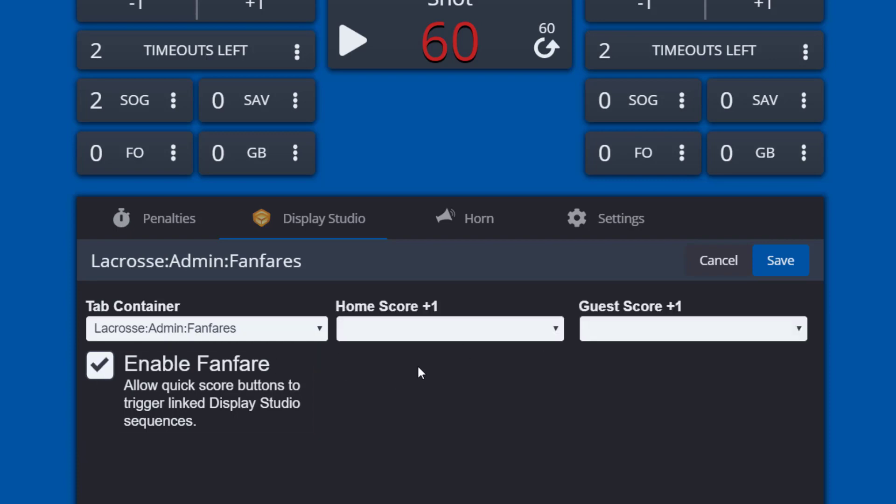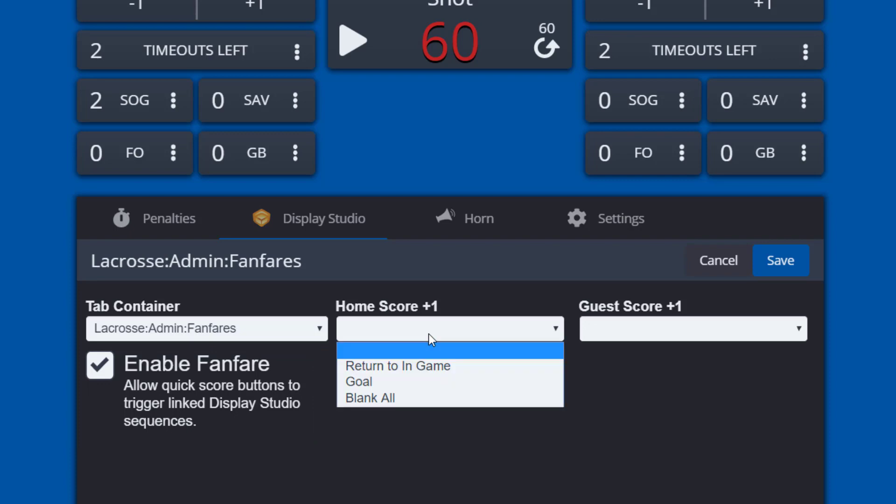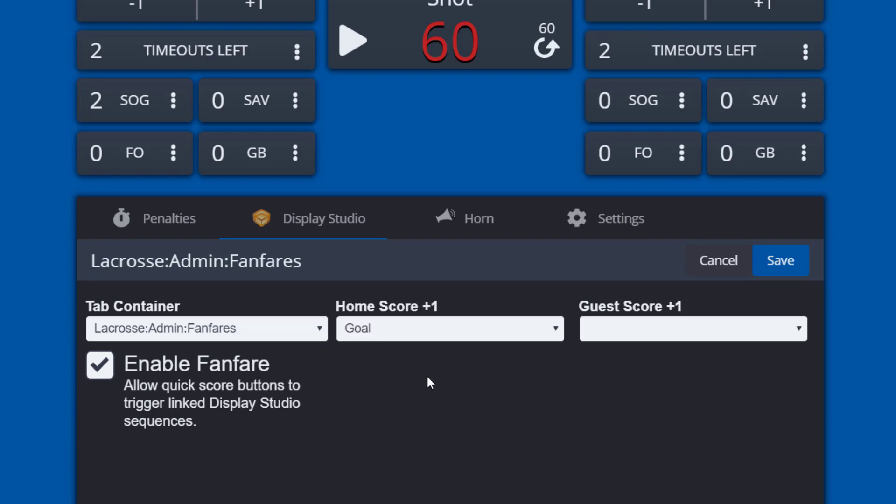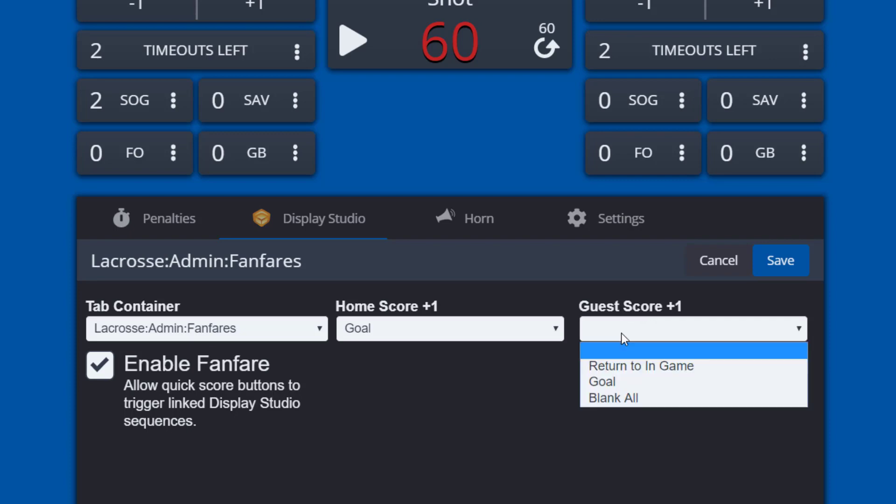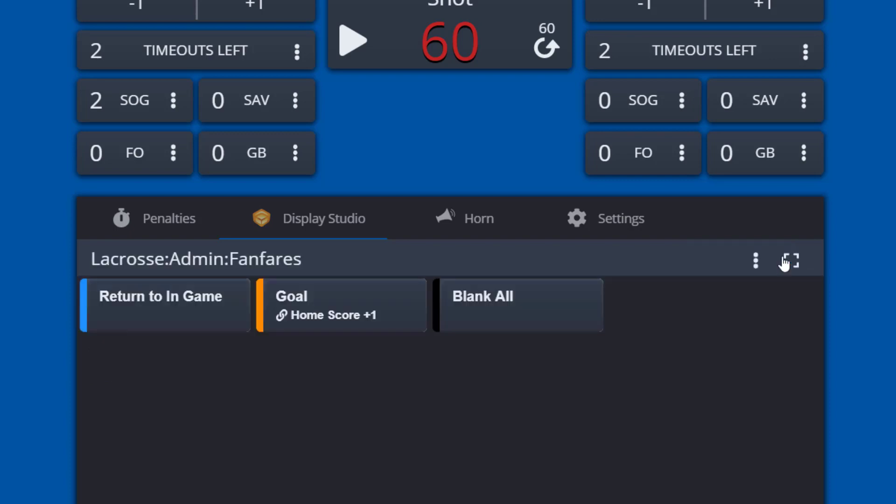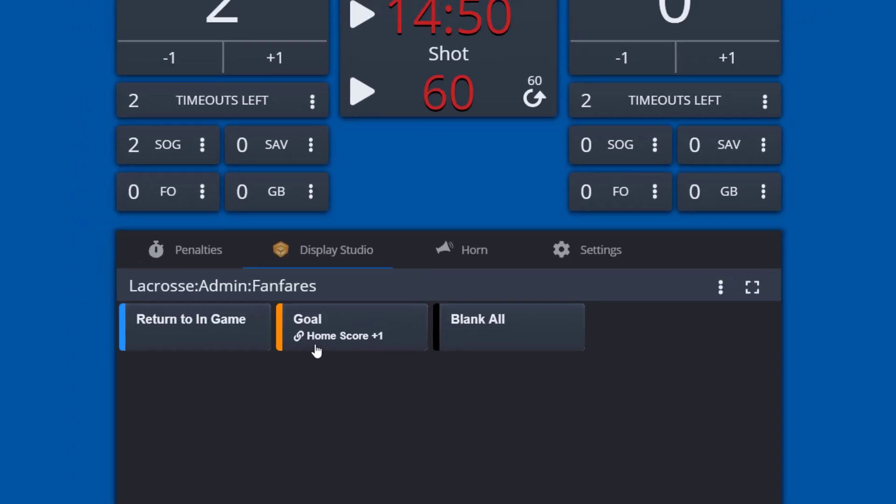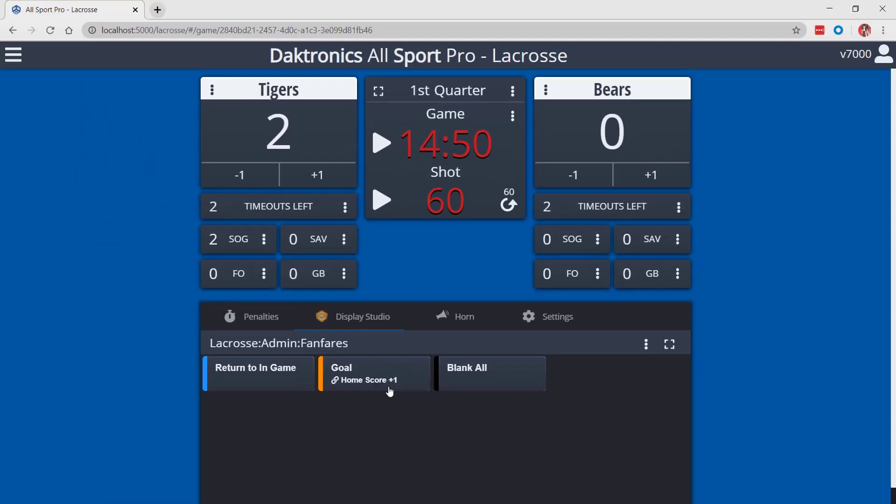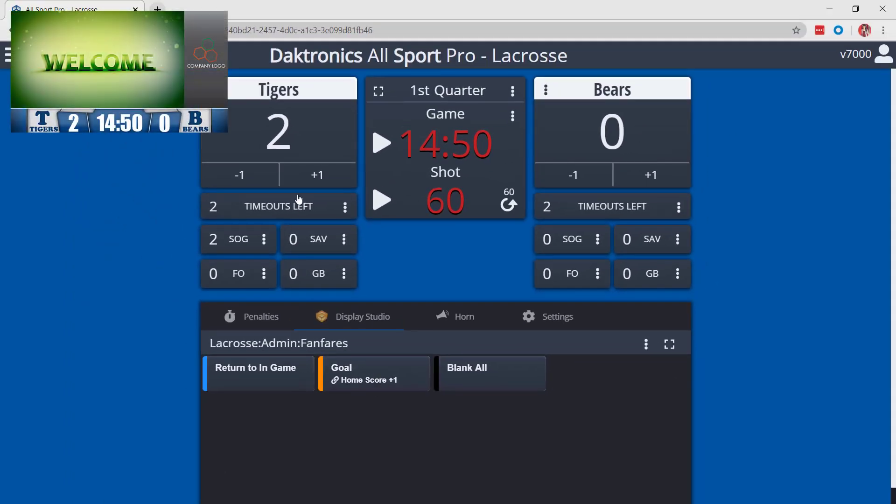Choose the drop-down under home and guest score to select the display studio scripting button you would like to trigger or leave the drop-down blank to remove a trigger. Once the desired triggers have been set, click save. Now when those specific scoring keys are selected in Allsport Pro, the chosen content will automatically play.